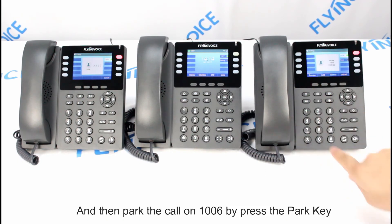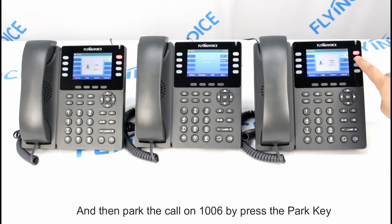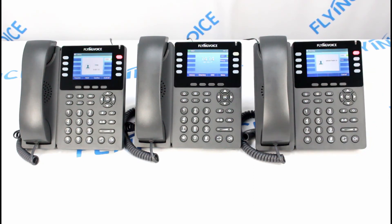And then, park the call on 1006 by pressing the Park key.